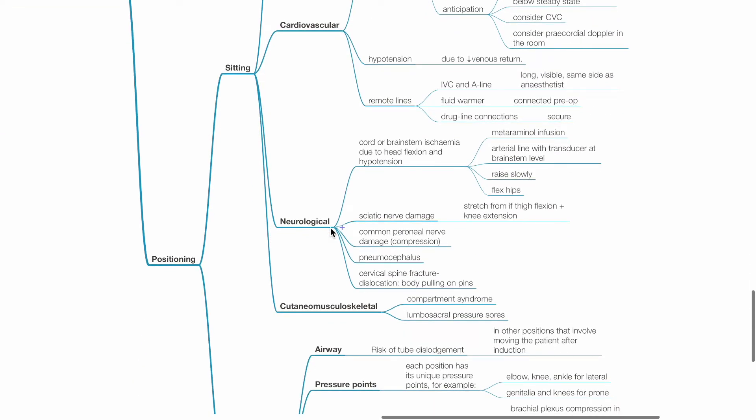Neurological issues associated with the sitting position include spinal cord or brainstem ischemia due to head flexion and hypotension. Measures to prevent this include metaraminol infusion, arterial line with transducer at the brainstem level, raising the patient slowly and flexing the hip.